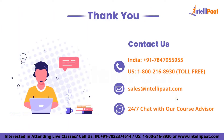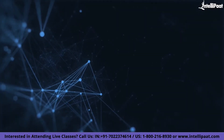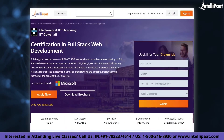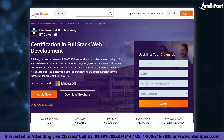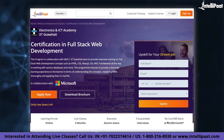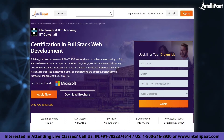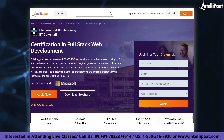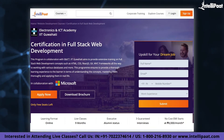That was all for today's session. I hope you enjoyed today's session on WebAssembly. Intellipaat provides a full-stack web development course in collaboration with NIELIT-IIT Guwahati. The course link is given in the description below.